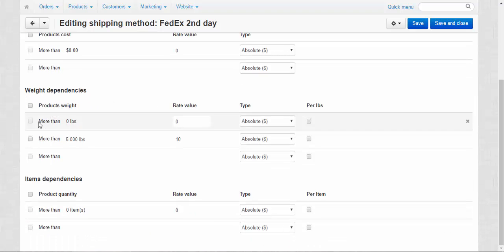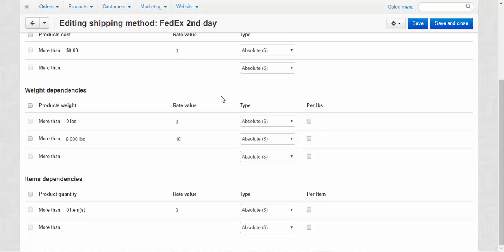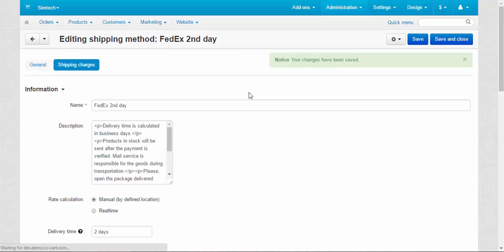But the product that weighs more than five pounds will cost additional ten dollars. Let me show you how it works. For this we need to go to the storefront and create a new order.